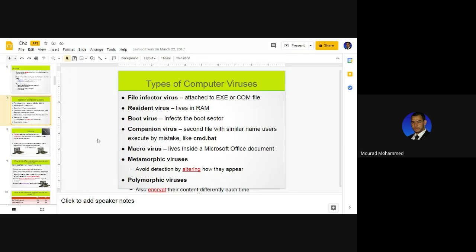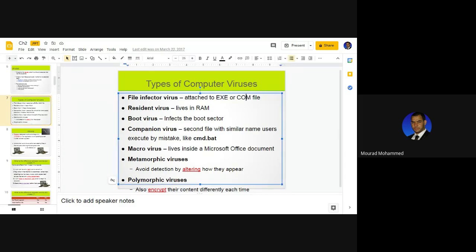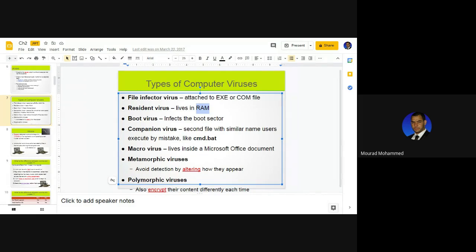There are types of viruses. File infector viruses are generated as an EXE or COM file — two very common executable file formats within Microsoft Windows operating systems. The resident virus is one that acts immediately and persistently on the RAM. The resident virus behaves within the RAM, which is the random access memory — a volatile memory where data is deleted when the computer shuts down. The resident virus is persistent and acts within the RAM.